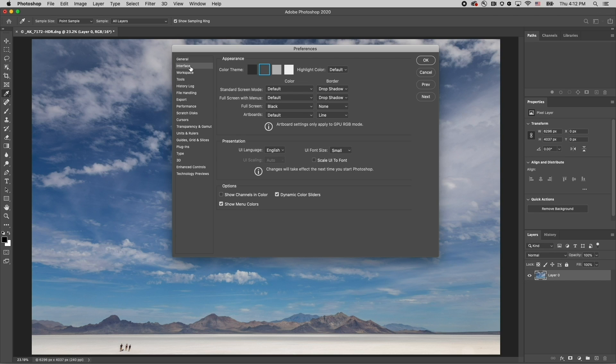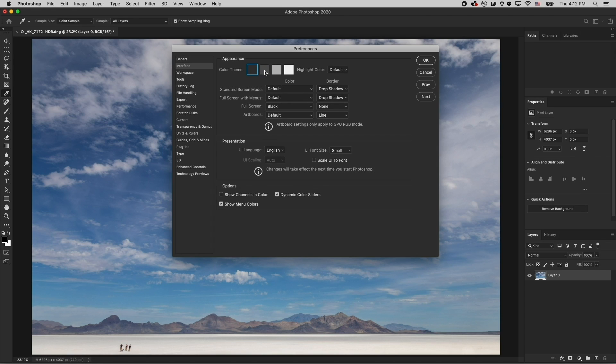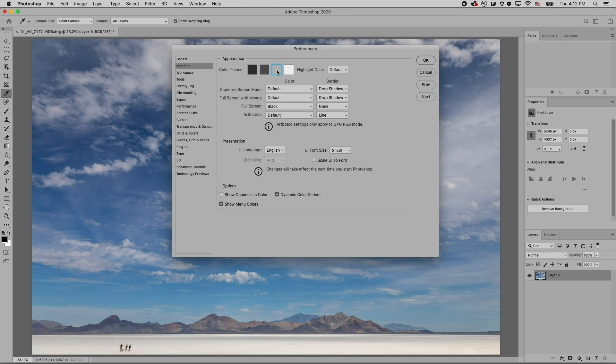In the interface panel, not only can I change the color theme to a darker color or a lighter color, I can also change the highlight color, making it easier to see what's selected.